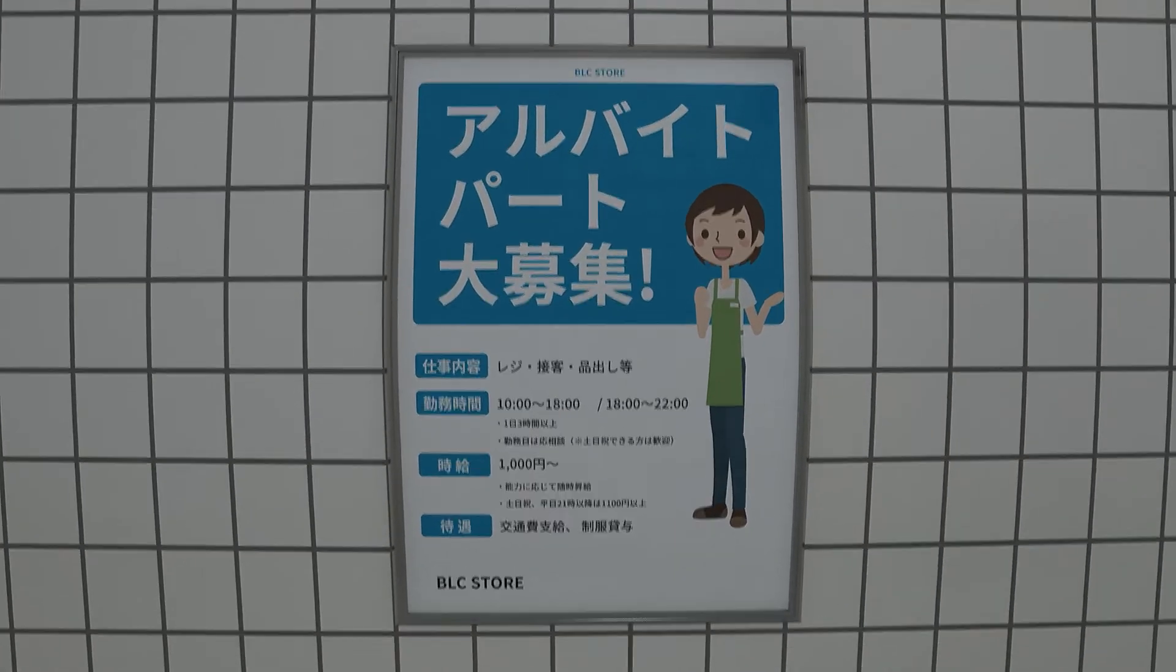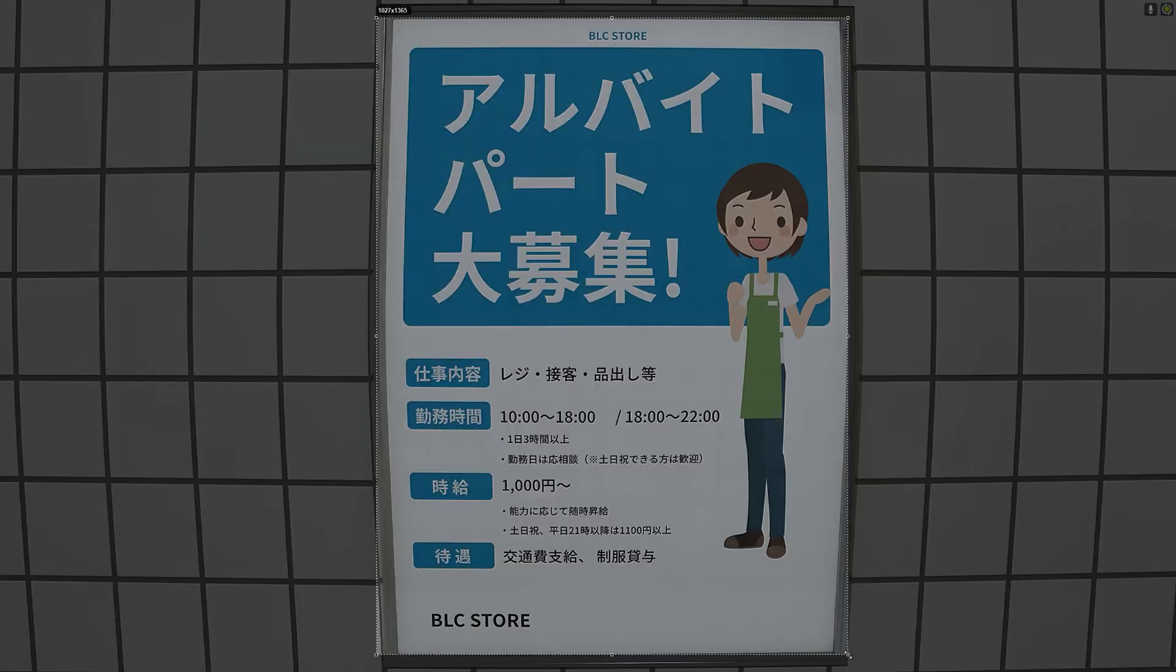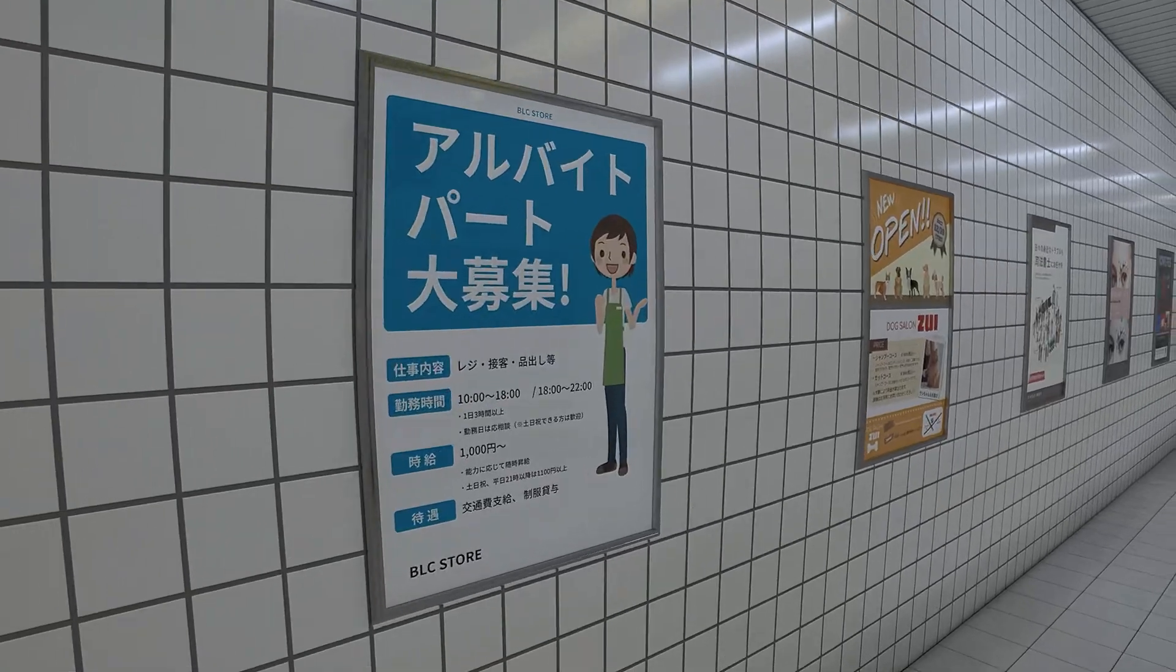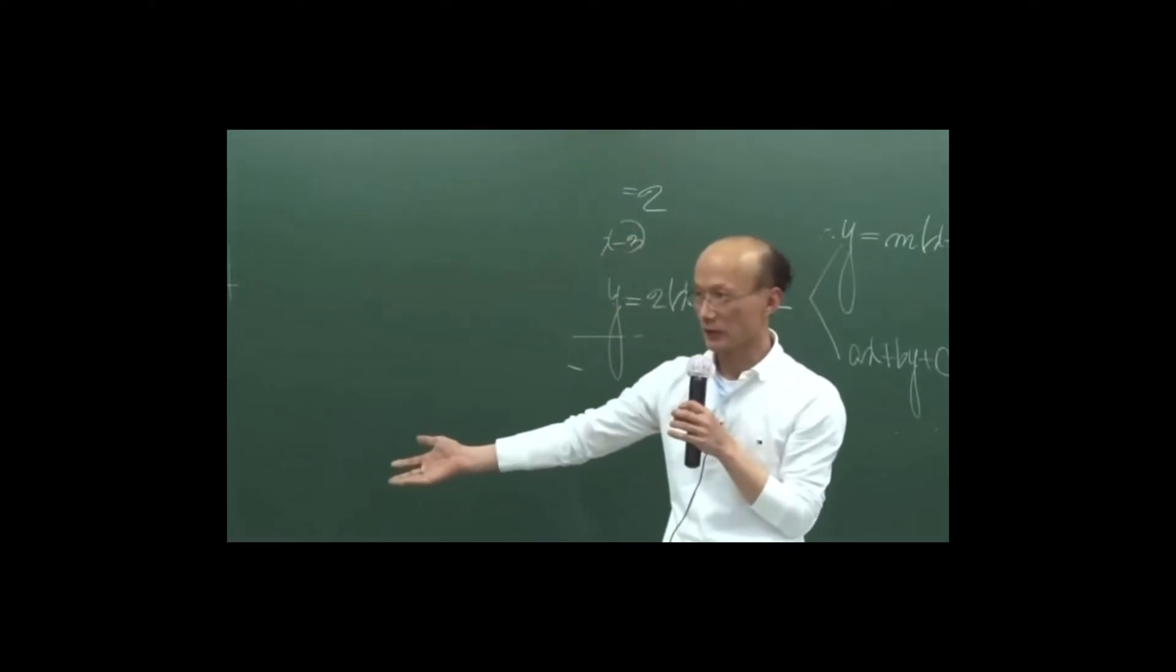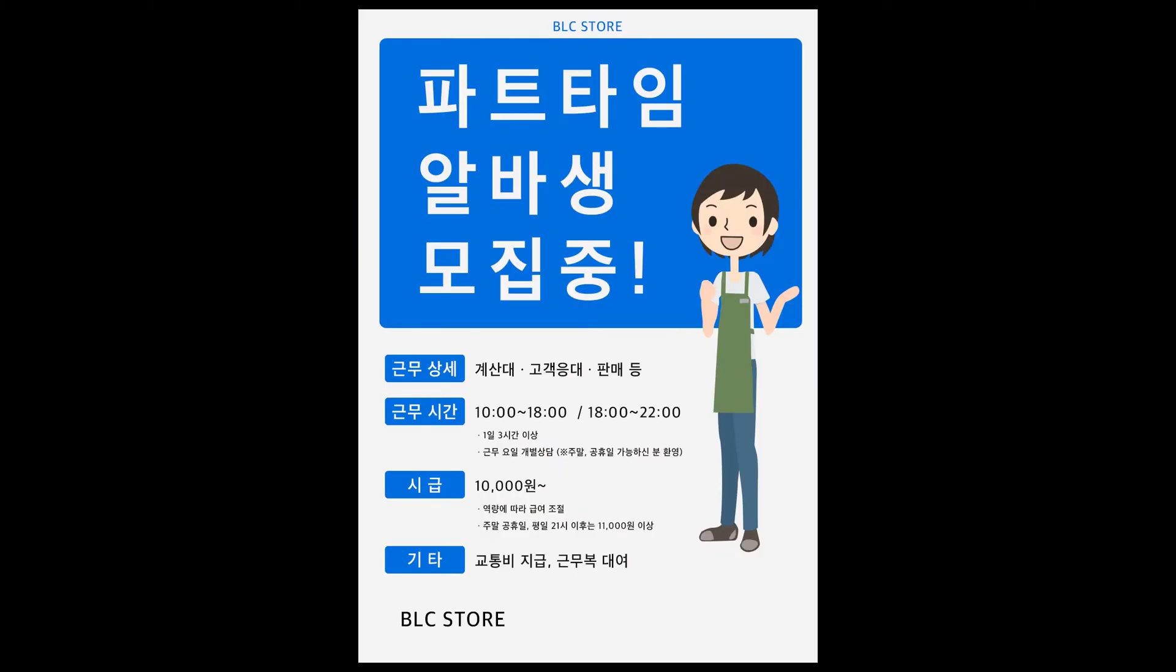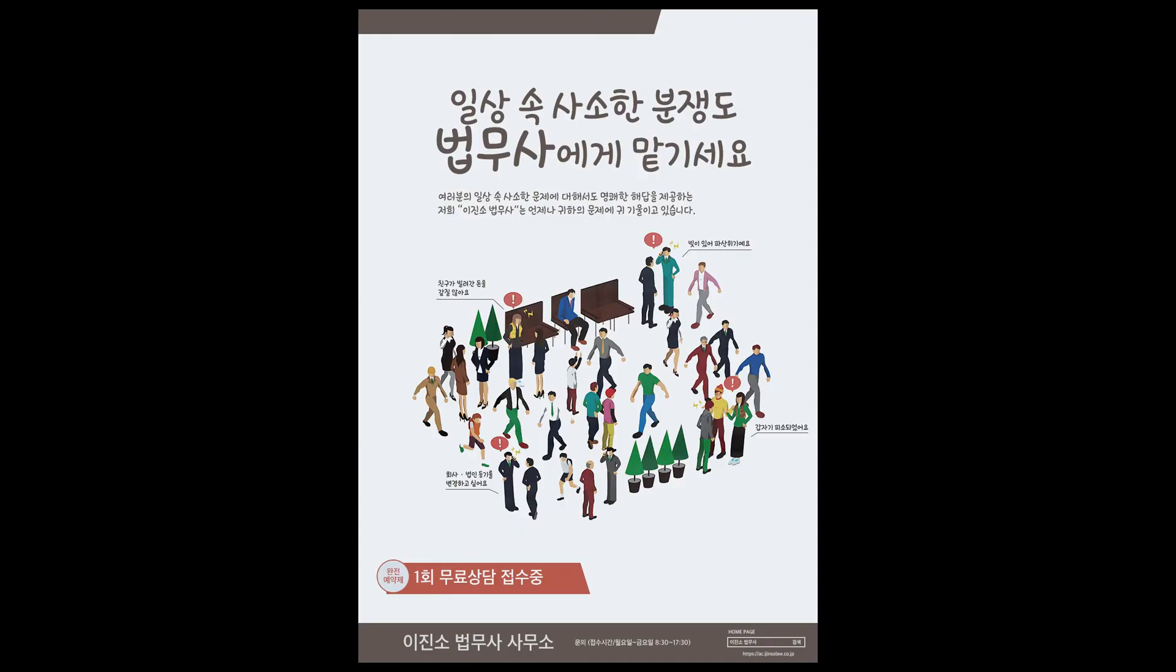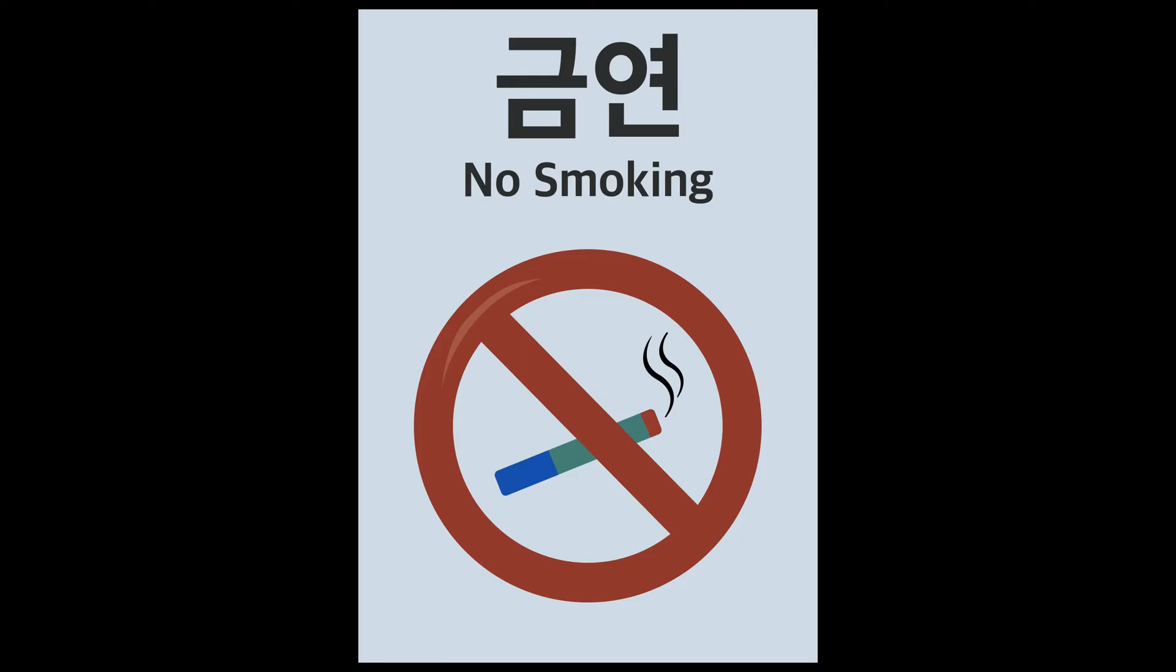You can just take screenshots and use those. But you're curious about what these posters actually say, right? I'll translate them while I'm at it to increase the level of completion and share useful information with you.